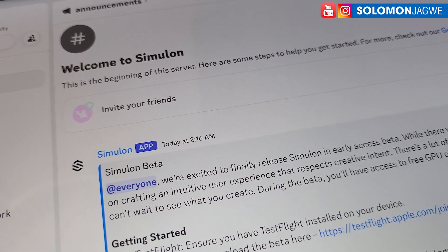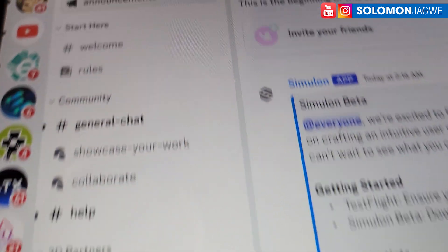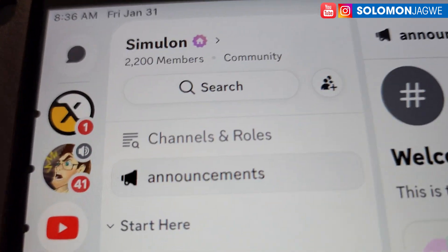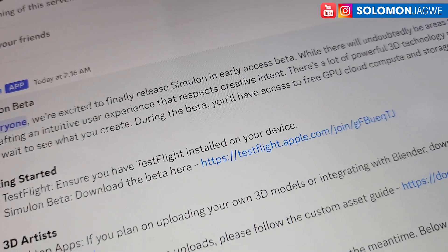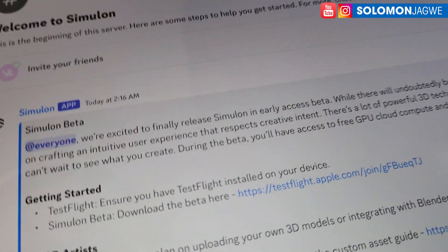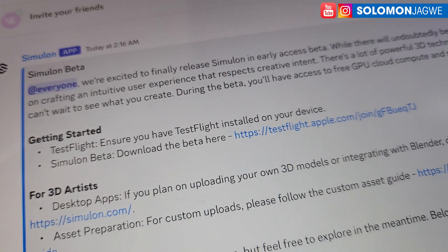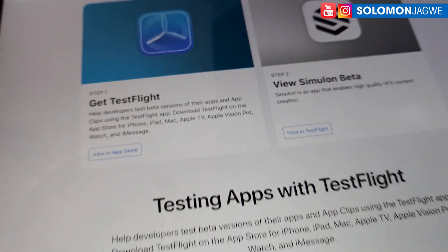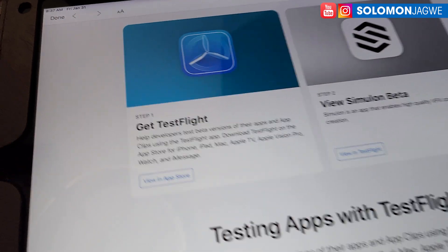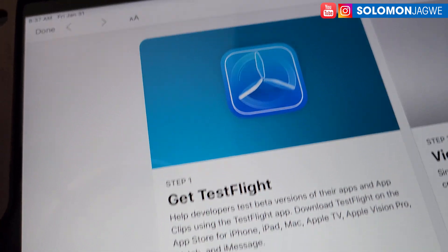To get it, go to the Discord server, open the announcements channel, and you'll see the link right there — a link to TestFlight. Go ahead and click on that link and it's going to take you to this page.